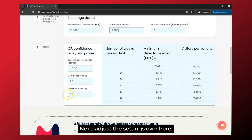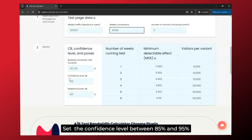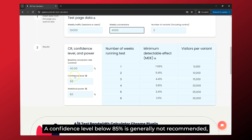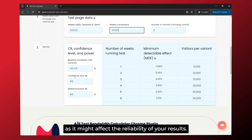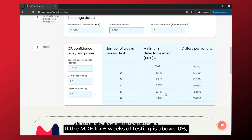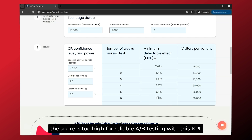Next, adjust the settings. Set the confidence level between 85% and 95% and maintain the power at 80%. A confidence level below 85% is generally not recommended as it might affect the reliability of your results. Finally, the third step: review the MDE scores. If the MDE for six weeks of testing is above 10%, the score is too high for reliable A-B testing with this KPI.